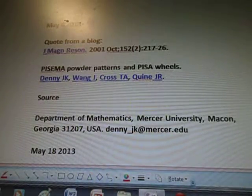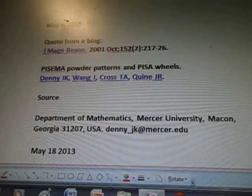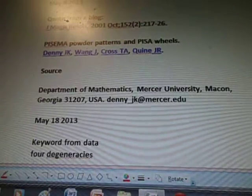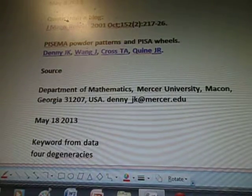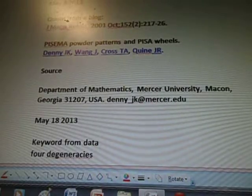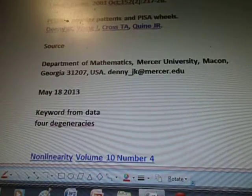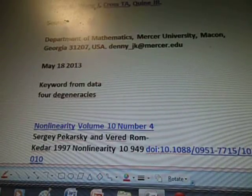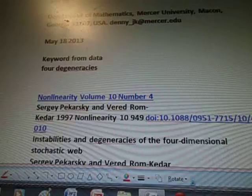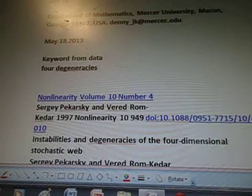It was quite large, so that's why I did it this way. This is a continuation of the previous video, so you want to go back one. May 18th, the data was for degeneracies.